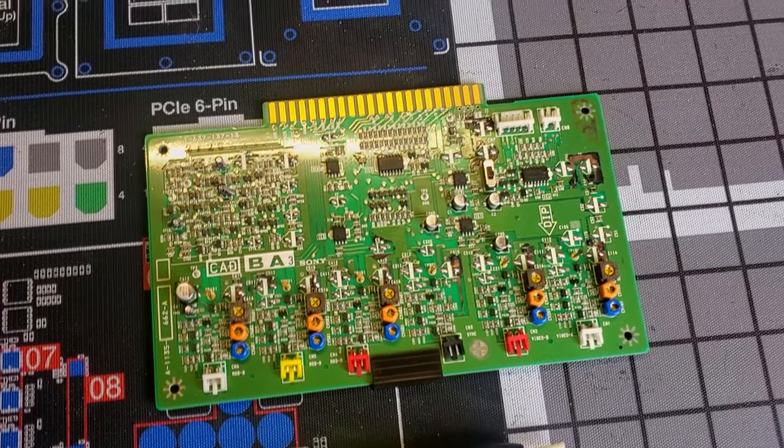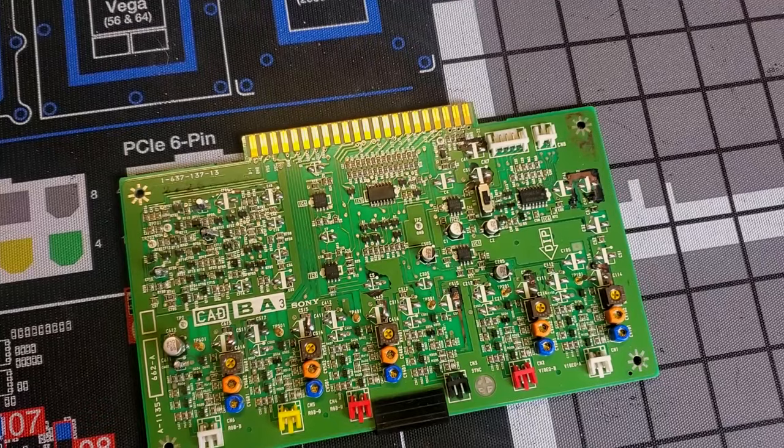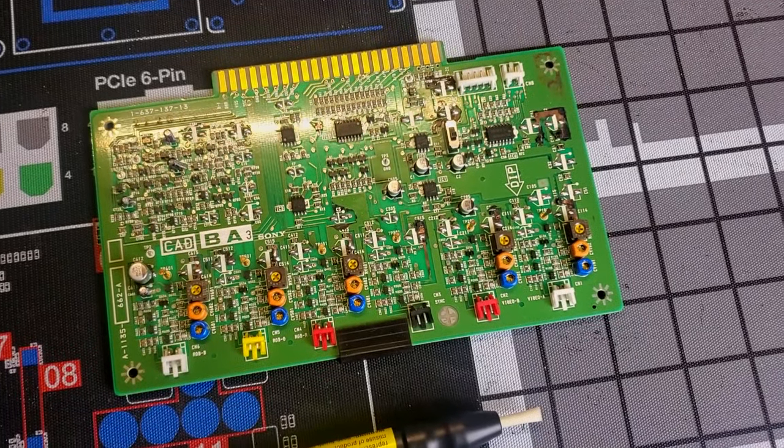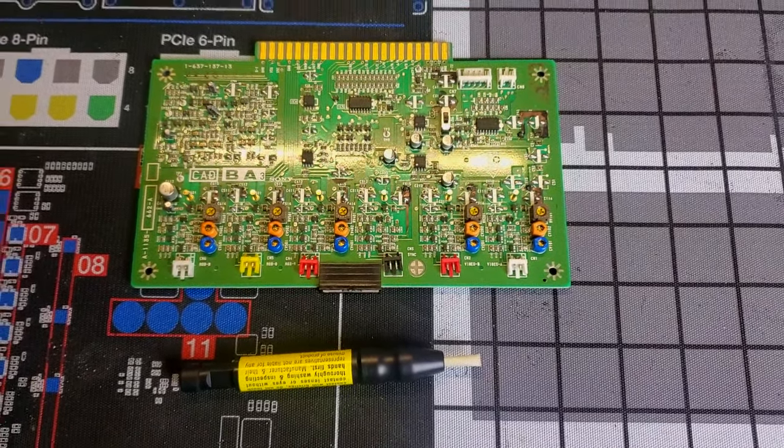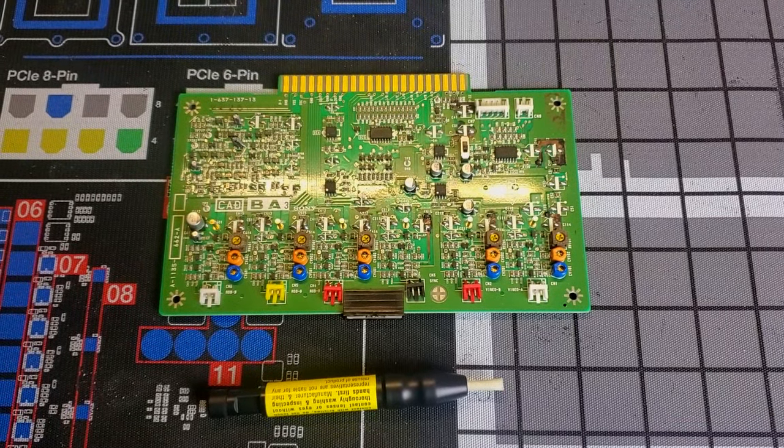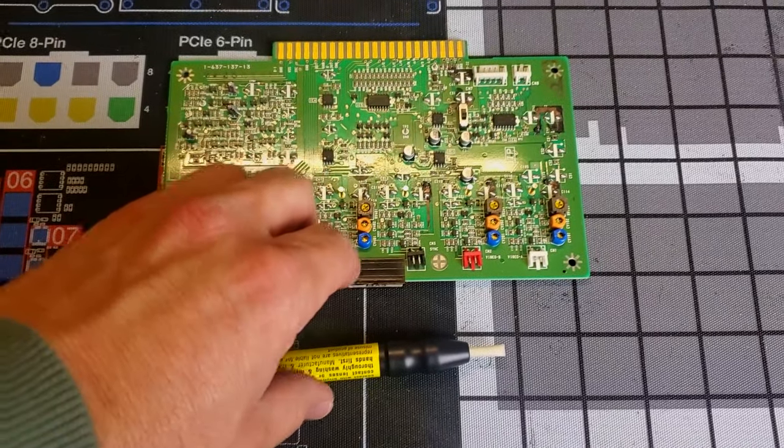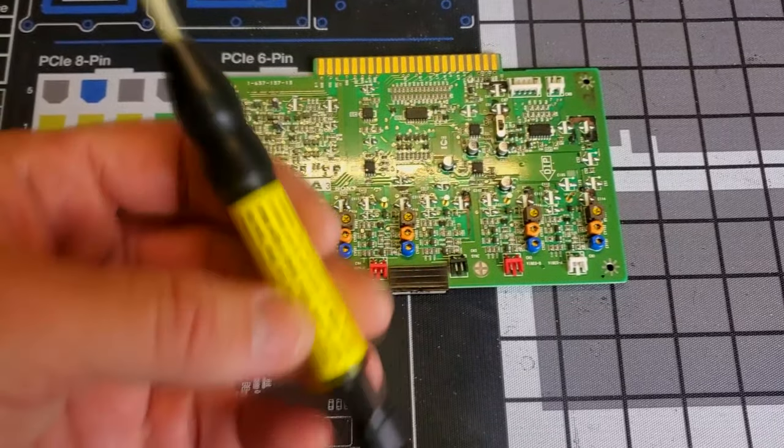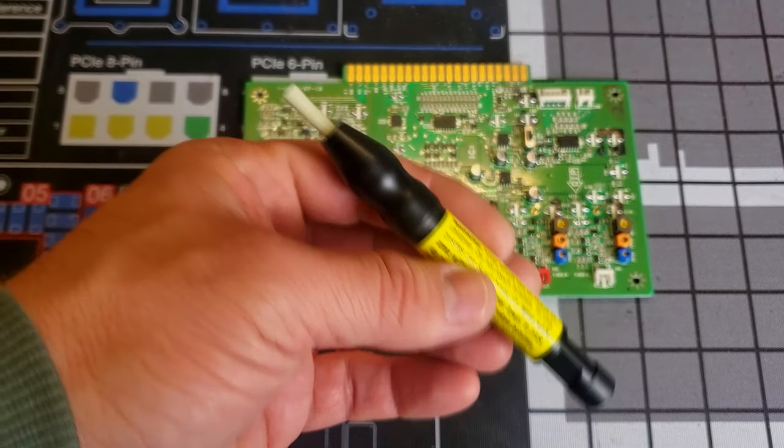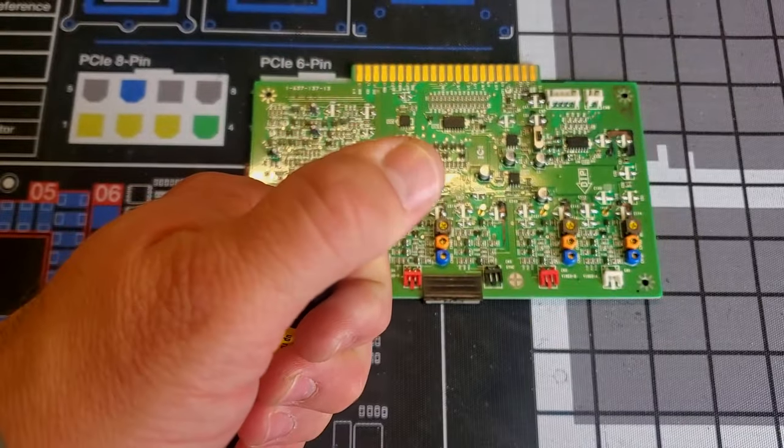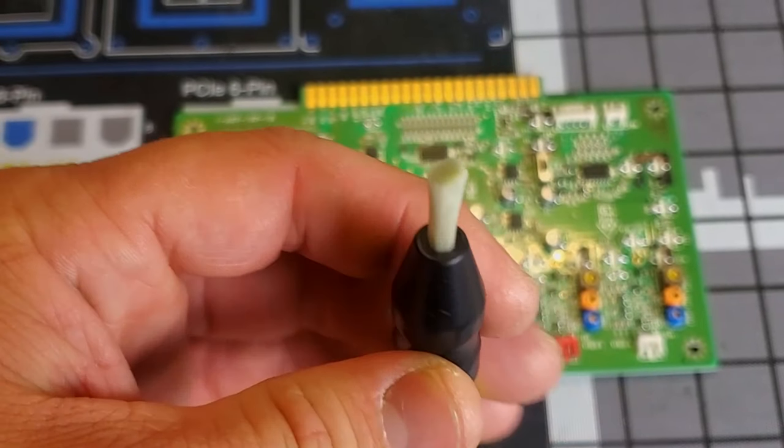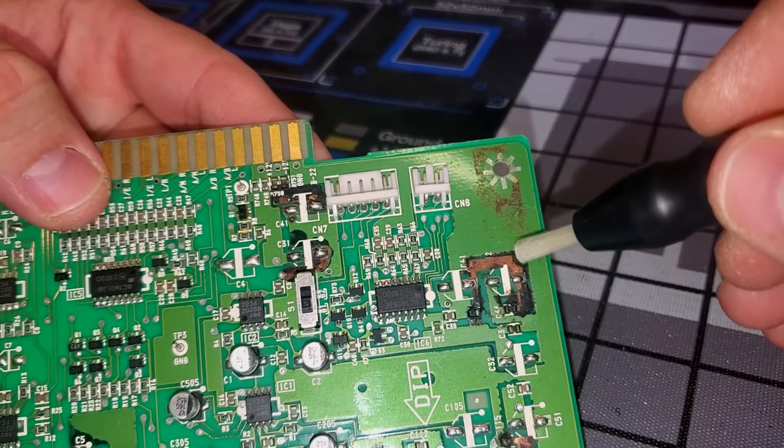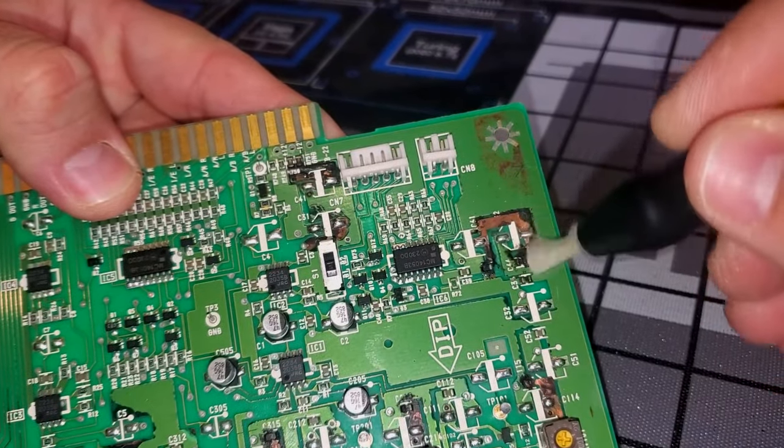We are back working on our Sony BA-3 board from a Sony BVM1316 monitor. What we need to do now is further clean off some of this leftover residue from those SMD capacitors. The best tool to do this is a fiberglass tipped brush. This brush has very fine fiberglass bristles on it that are safe to use on a PCB.